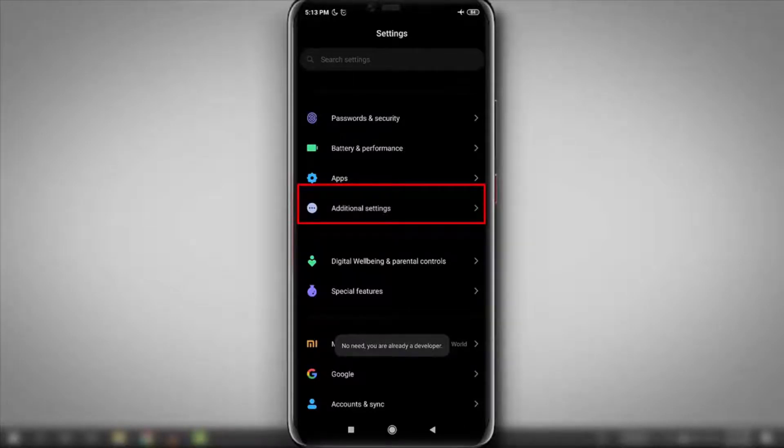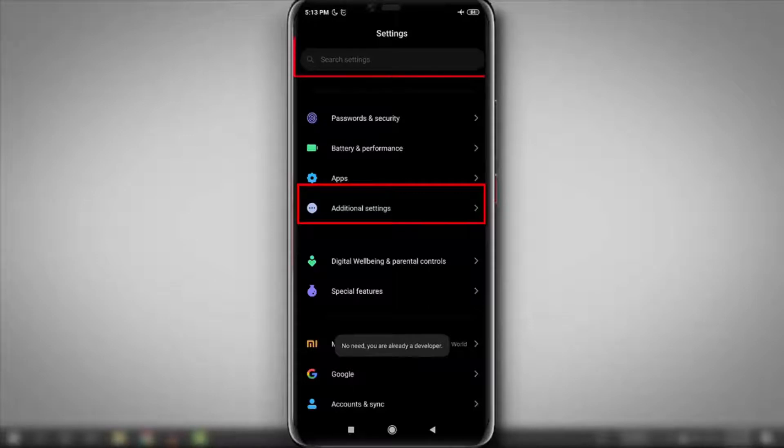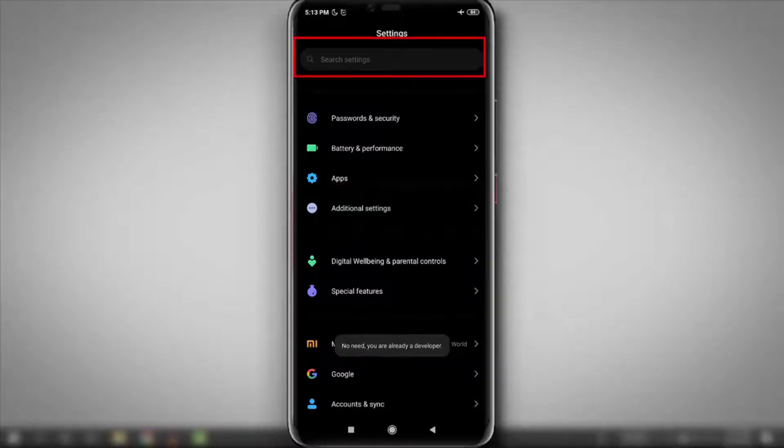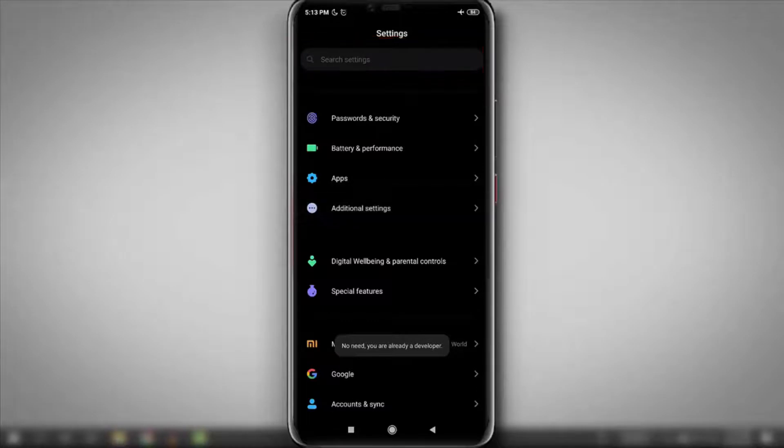But guys, if you are using other smartphone, then this option will not be here. So you can directly search developer options from this search bar which is located up here in the settings.